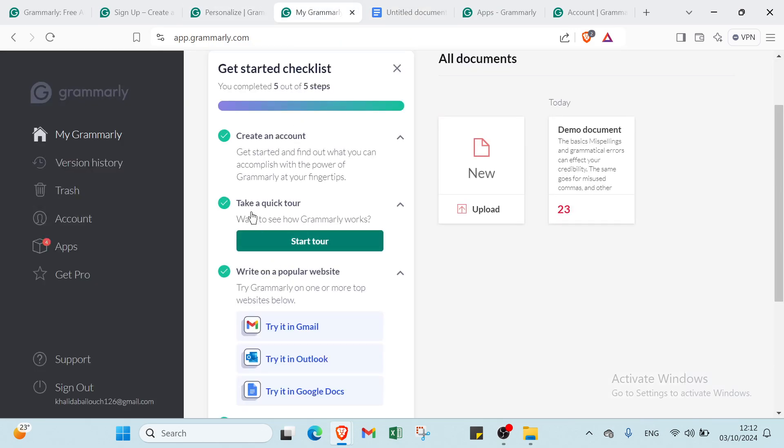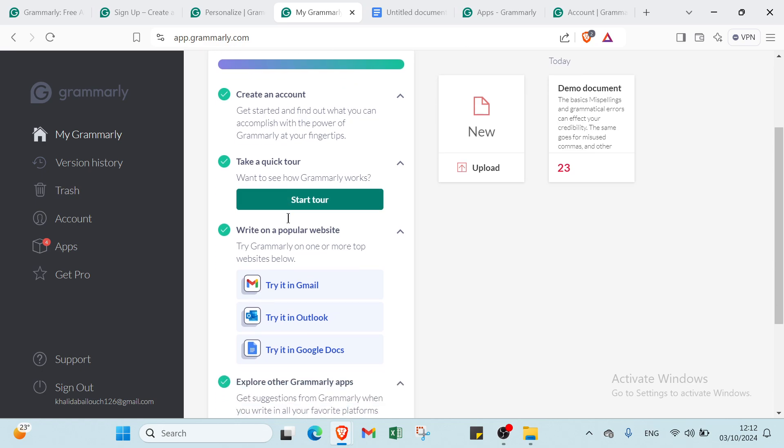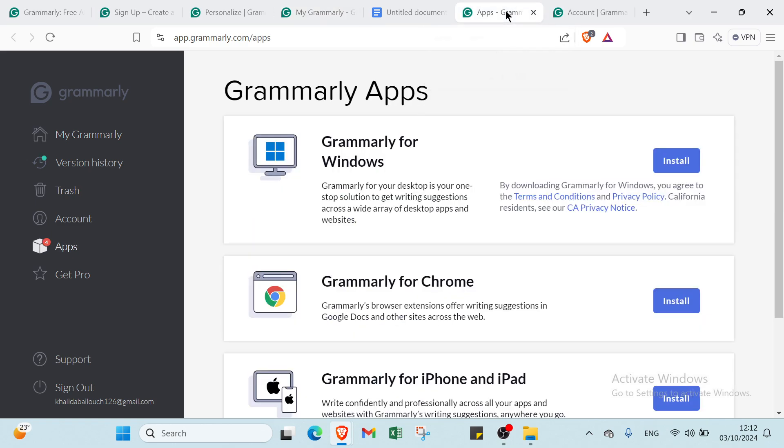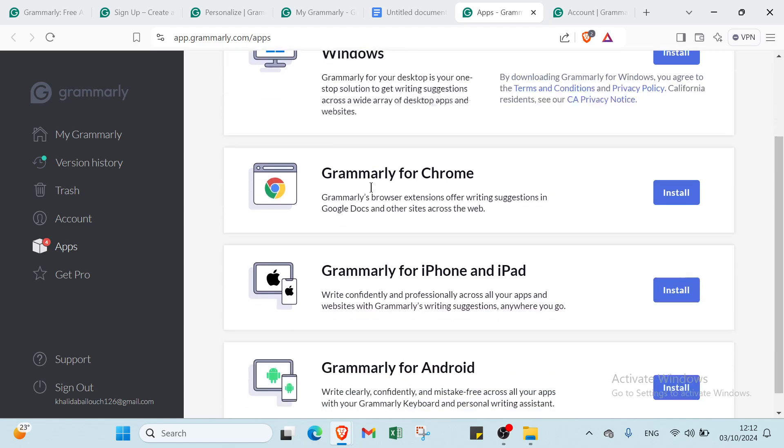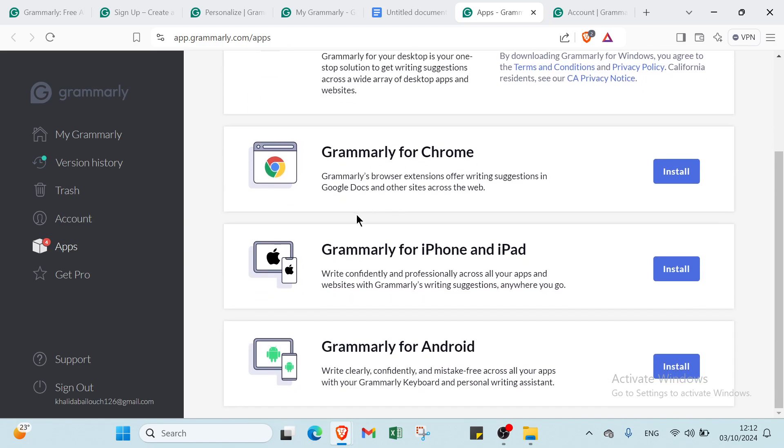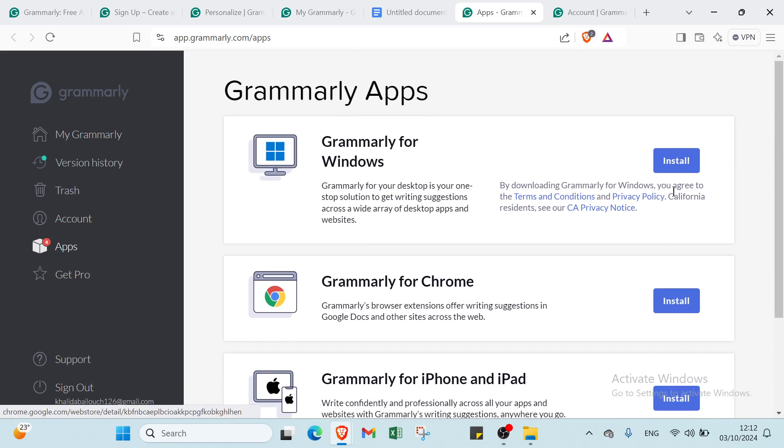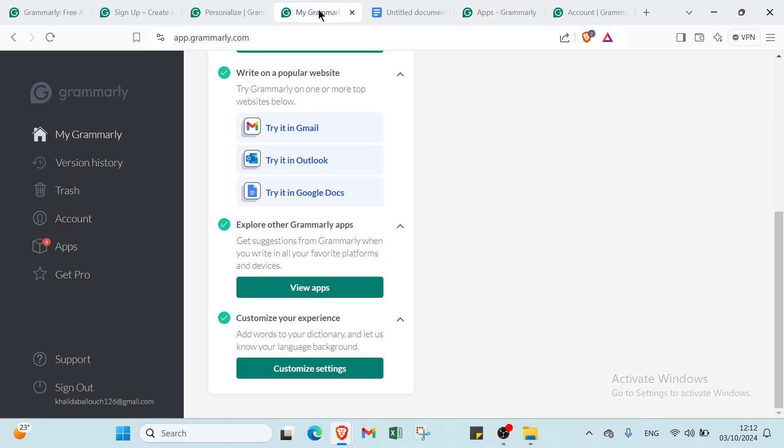Then we have to explore our Grammarly apps. Get suggestions from Grammarly when you write in all your favorite platforms and devices. We have apps for Windows, Mac, Grammarly for iPhone and iPad, and Grammarly for Android. You can just click install and get started.